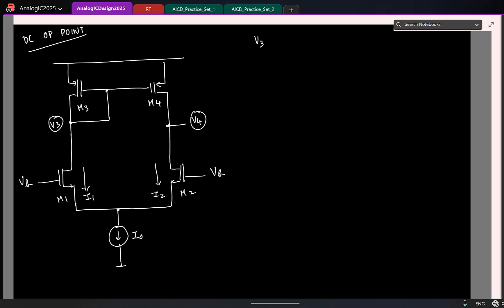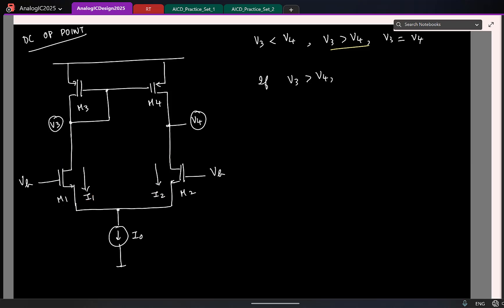I have two voltages V3 and V4 — the possible relations between them are: V3 smaller than V4, V3 equal to V4, or V3 greater than V4. To start, I will assume V3 is greater than V4. Now remember, V3 and V4 are the drain voltages for the two NMOS transistors. So I am assuming the drain voltage of the left-side NMOS is greater than that of the right side. That means I1 will be greater than I2, because VDS is greater for transistor M1 — current depends on VDS, and higher VDS means higher current for NMOS.